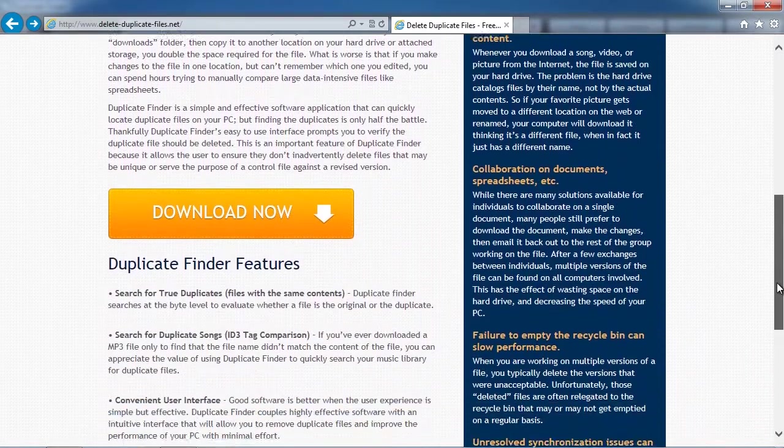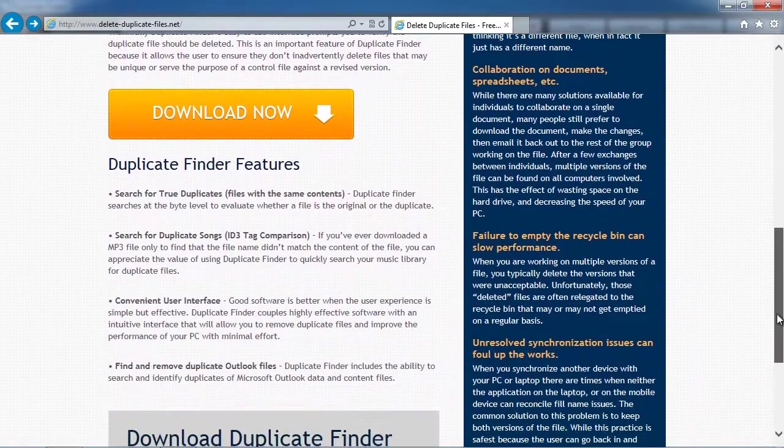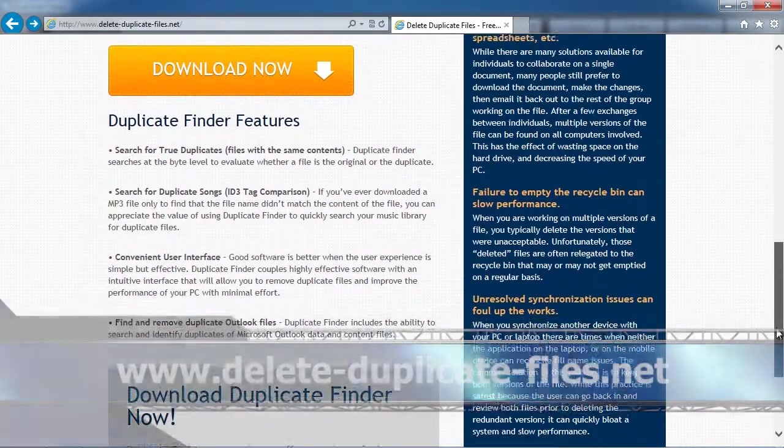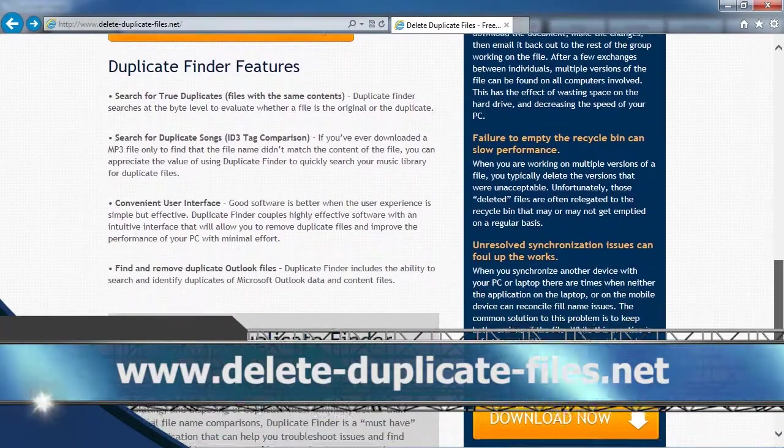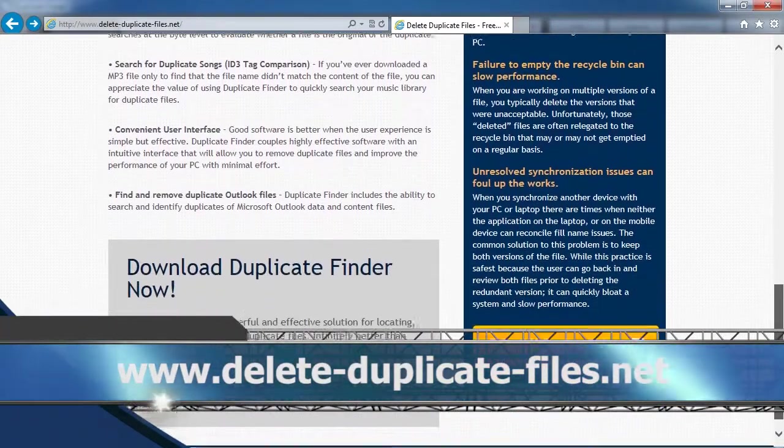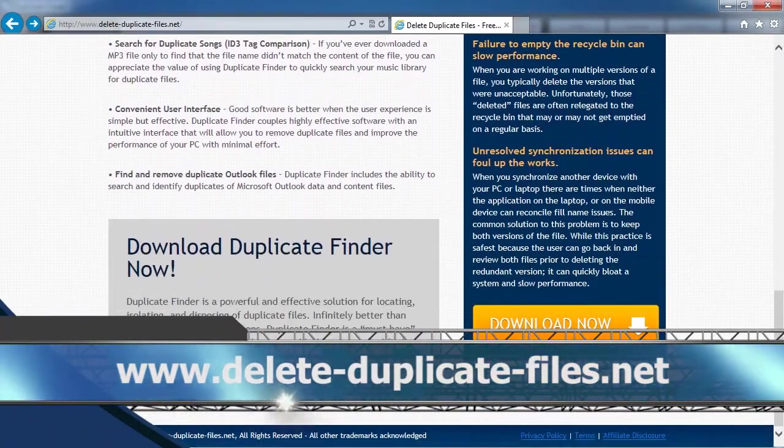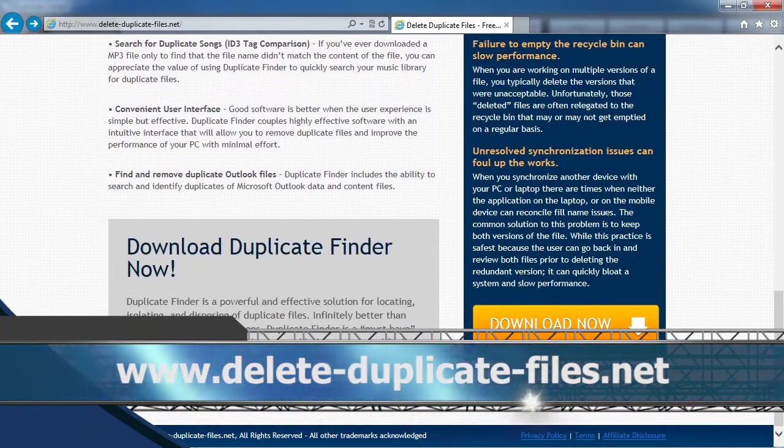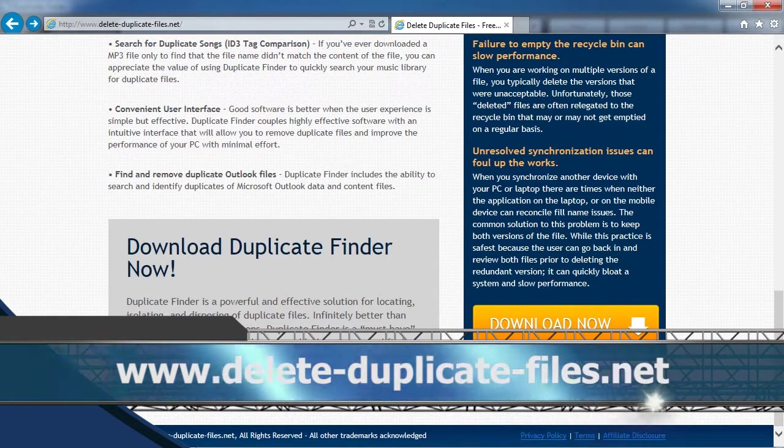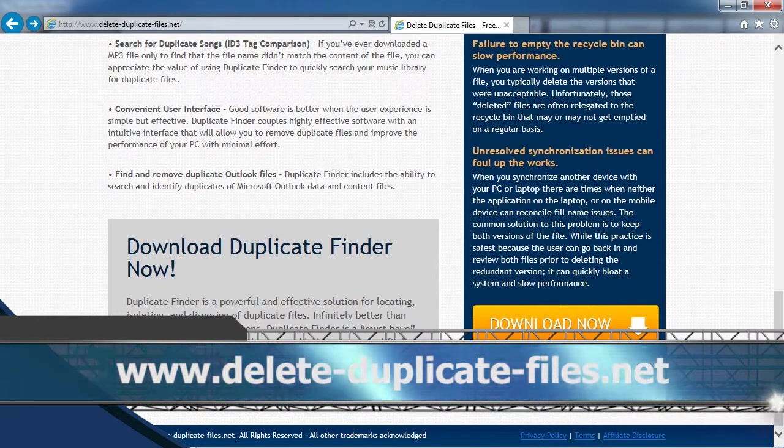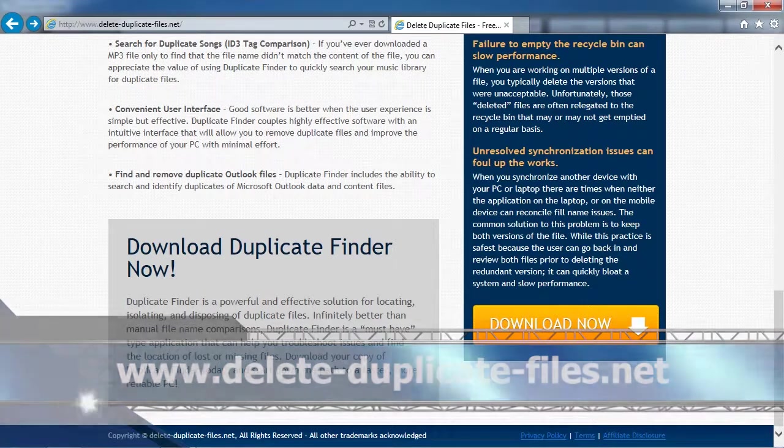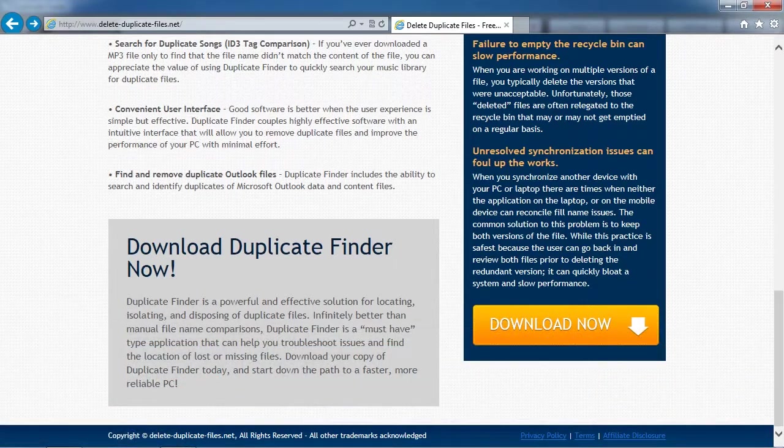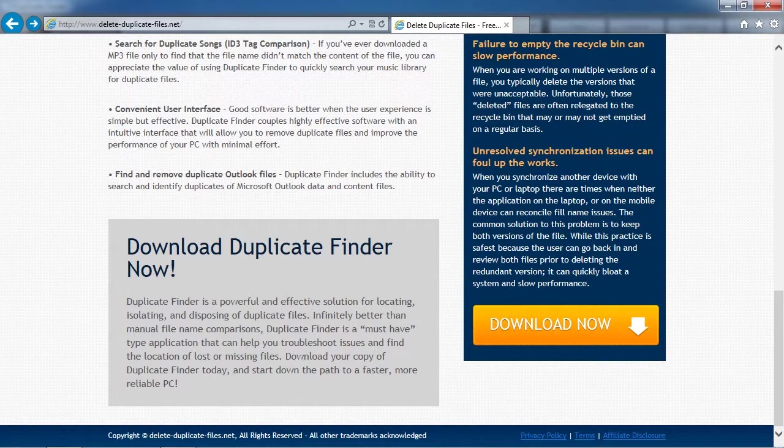By clicking the link in the description box below, you can visit the website www.delete-duplicate-files.net and download and install the software to try it out. Good luck!